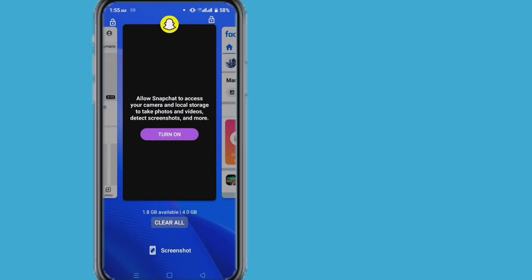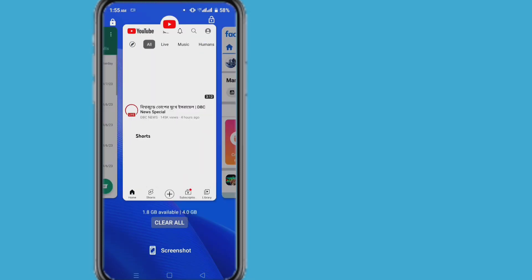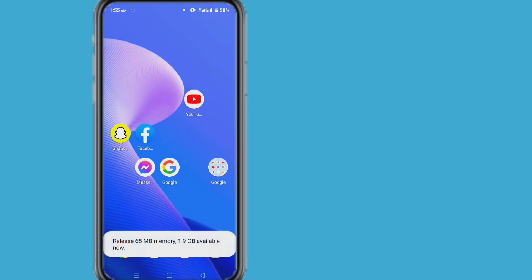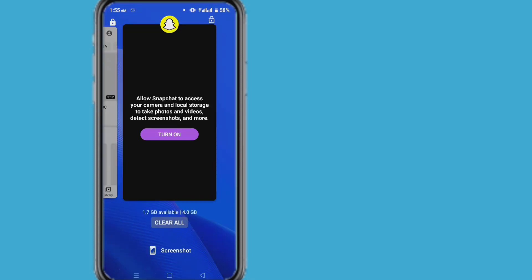So in this video I will show how to fix that issue, so that we can clear all activities from the recent tab. This is a very simple task.